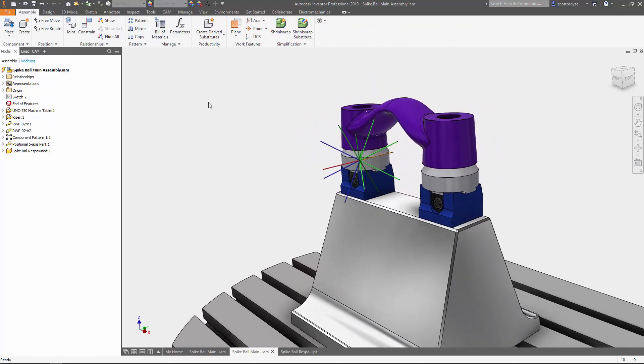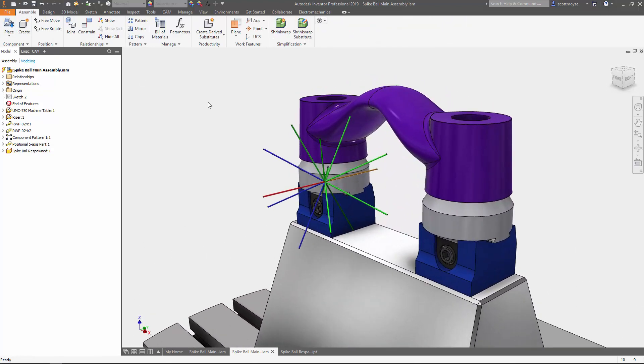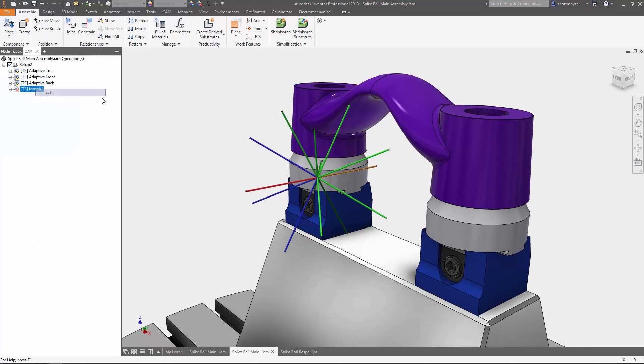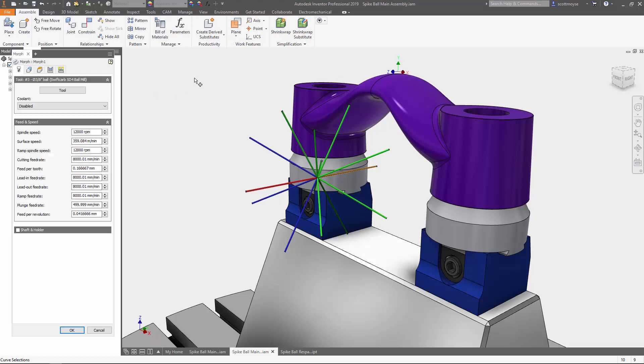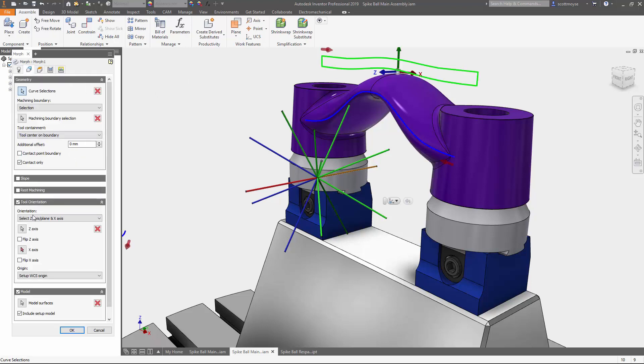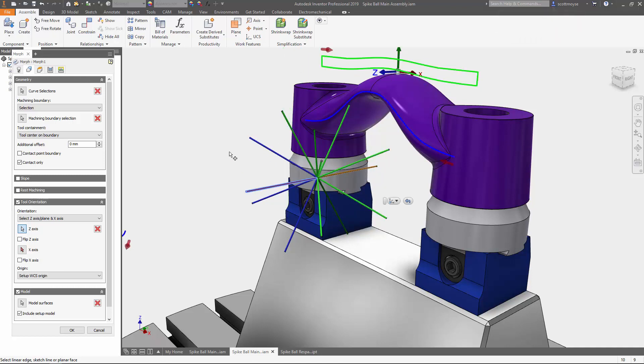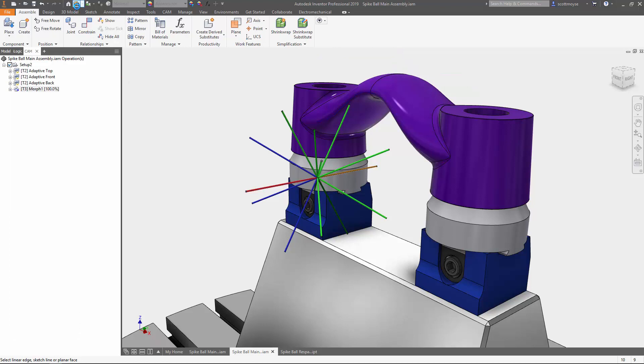So in this example here with the morph toolpath, we just have to select our z-axis by selecting one of these here, any one of these, and it's going to set up the orientation to suit. I'm just going to stick with this red one here and click OK. And I may actually have to update my geometry here. Yep, I need to update because my sketch driving all of my toolpaths is tied to that as well.